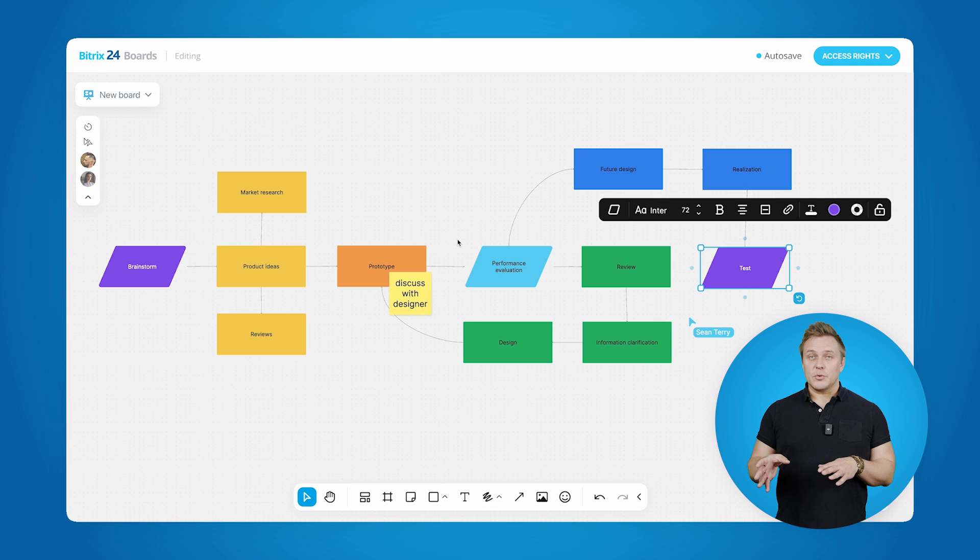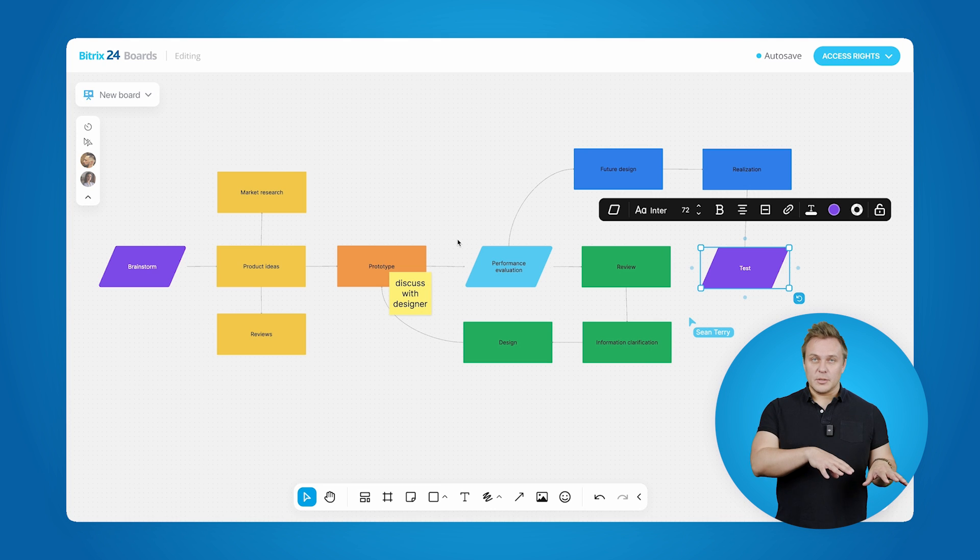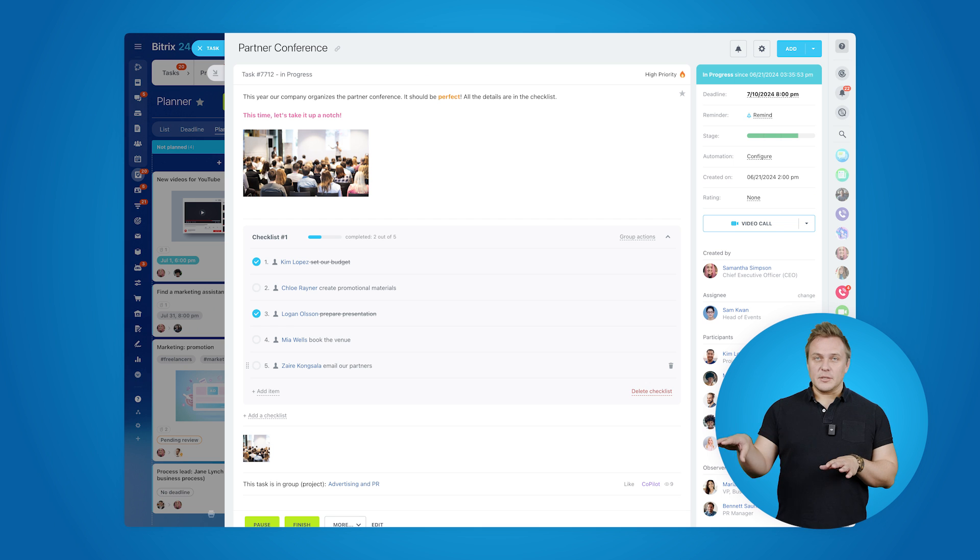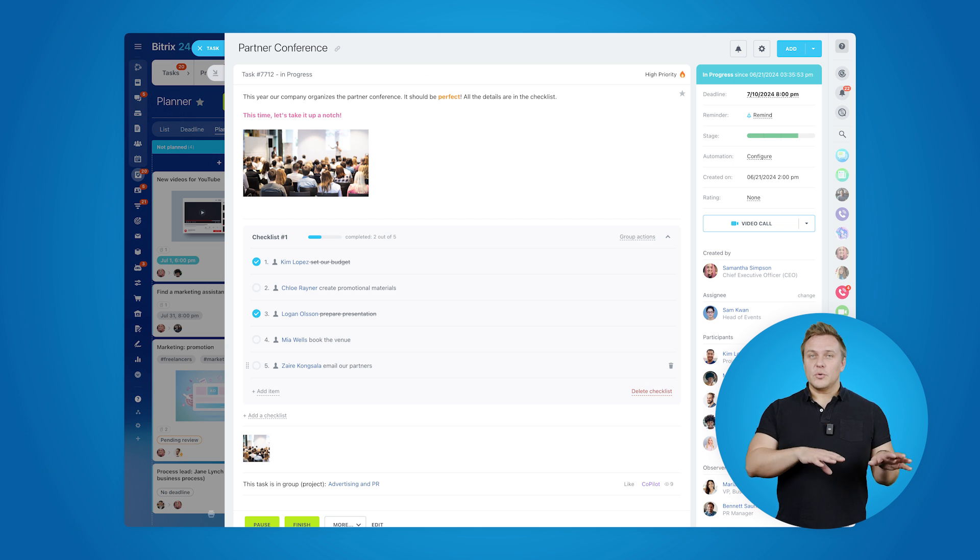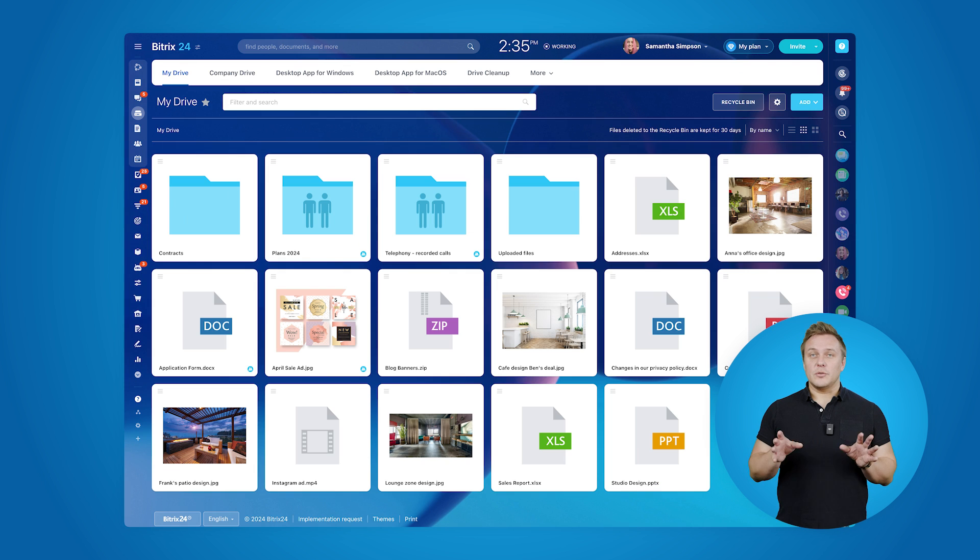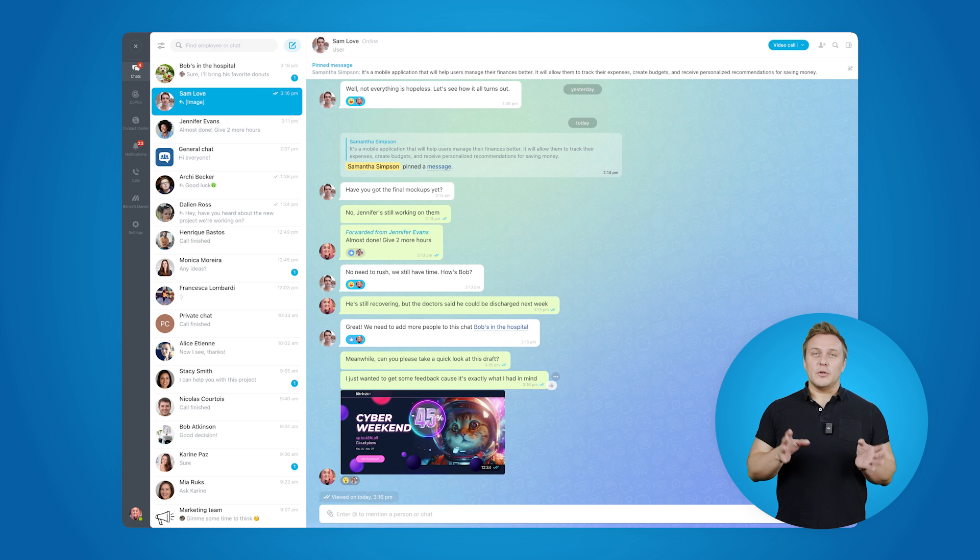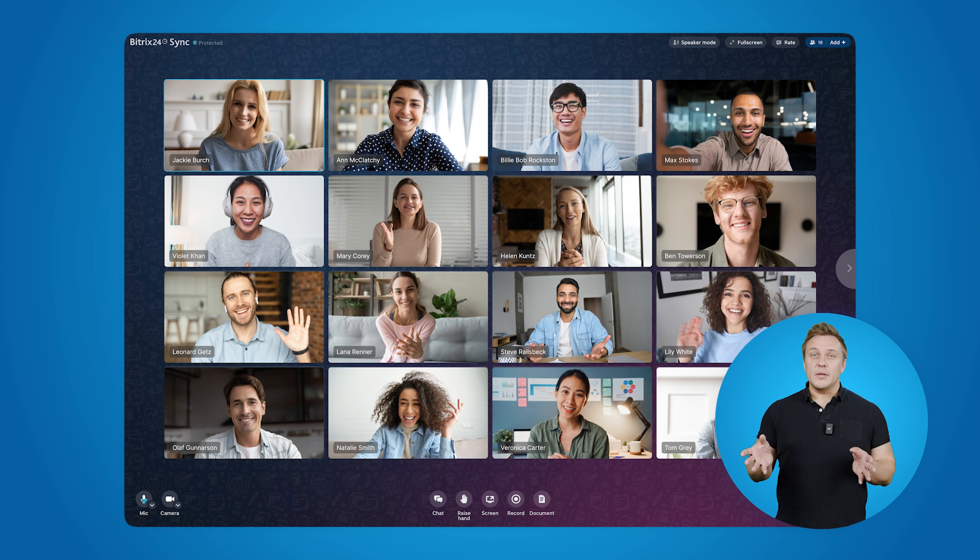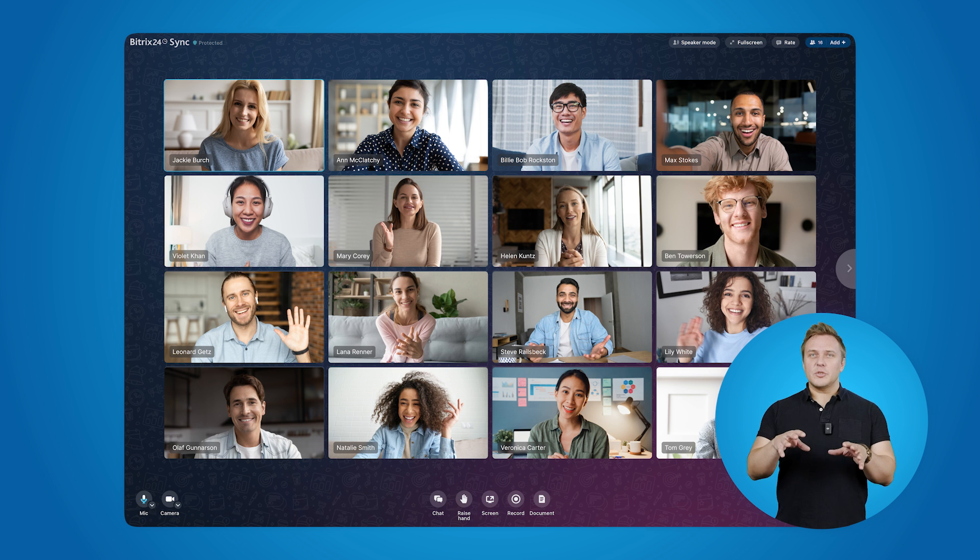Boards isn't just a standalone feature. It integrates seamlessly with the rest of Bitrix24 tools. You can brainstorm and plan your project in Boards, assign tasks in the Task Manager, store essential files in your Drive, and chat with your team in the Messenger, or even jump on a quick video call. All inside Bitrix24. Now that's true productivity.